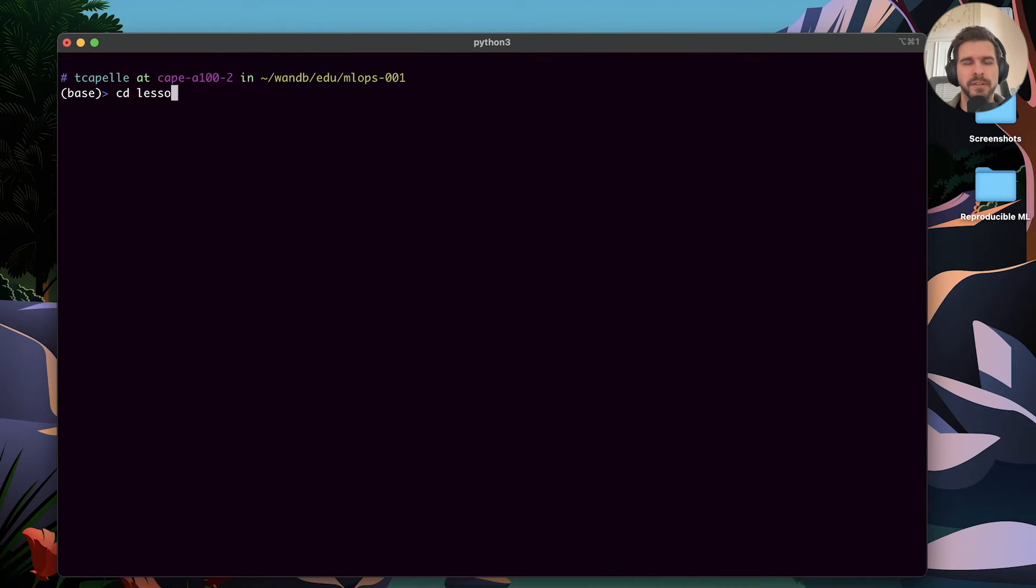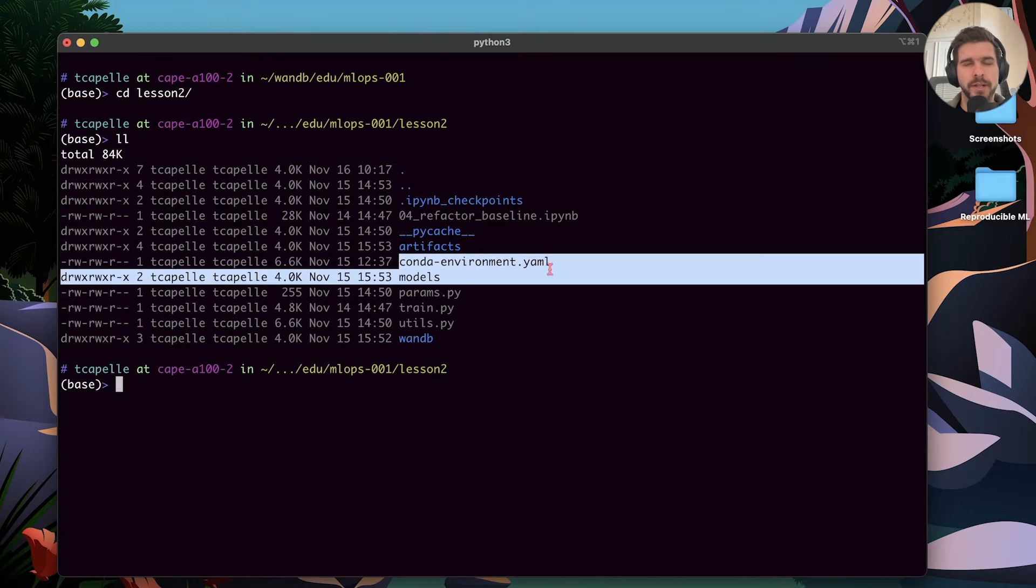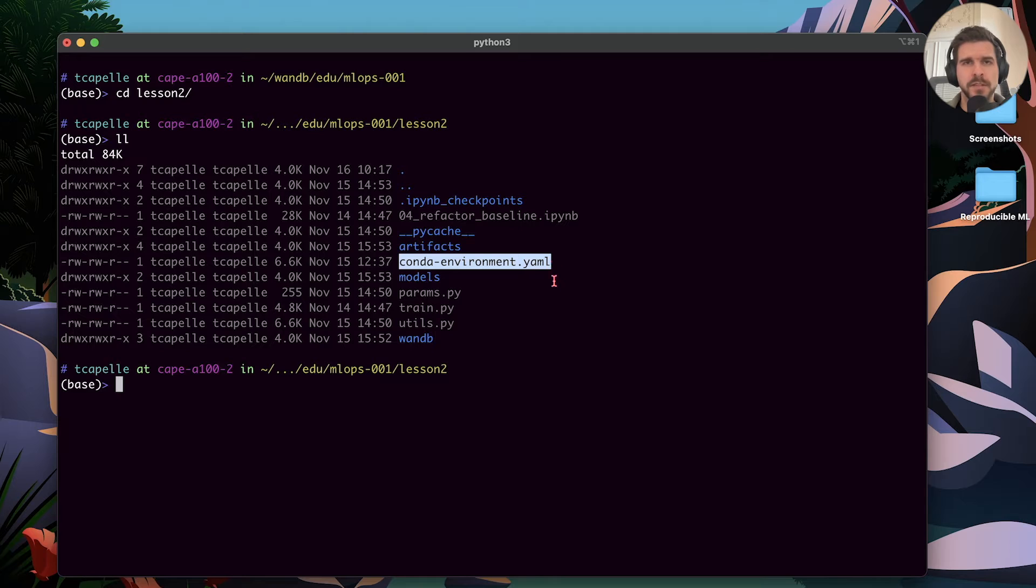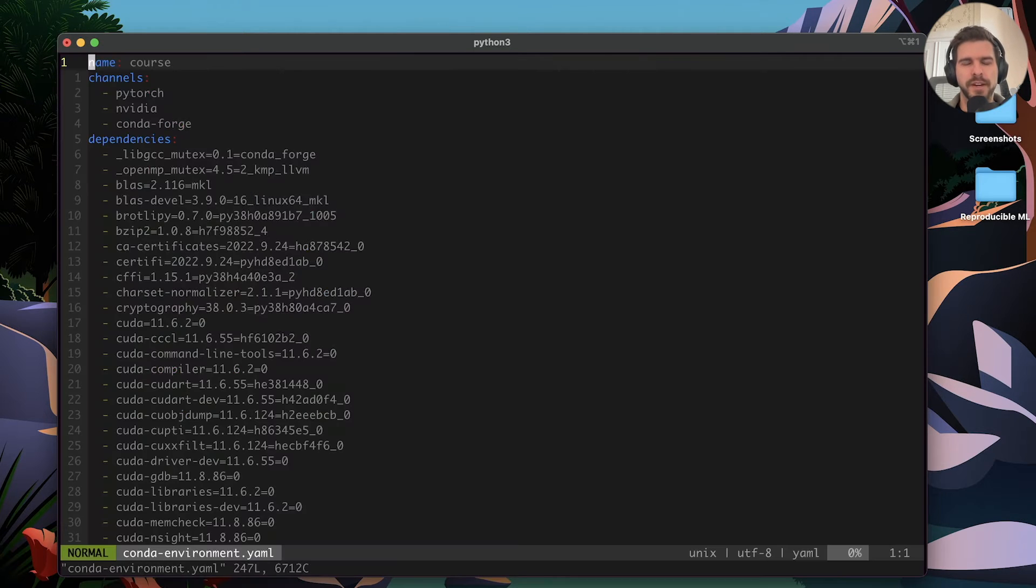I have already created a folder called lesson 2 where we will put our work. I have already also copied the conda environment file. One extra step is needed, we will need to copy the baseline. Let's take a look at the file.